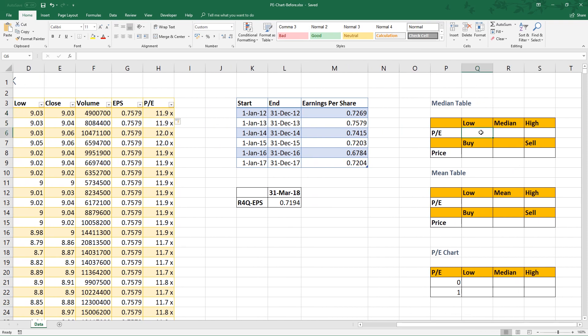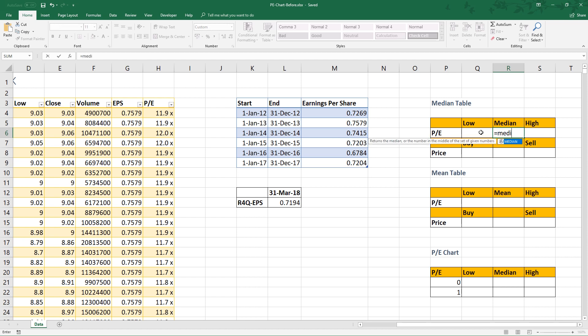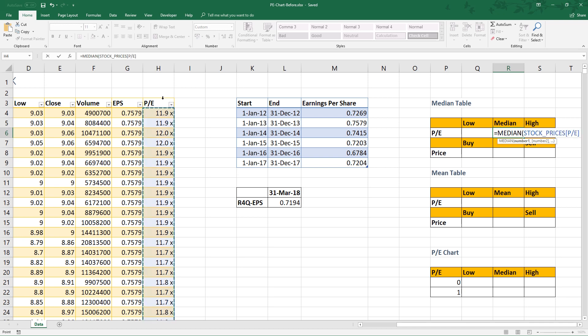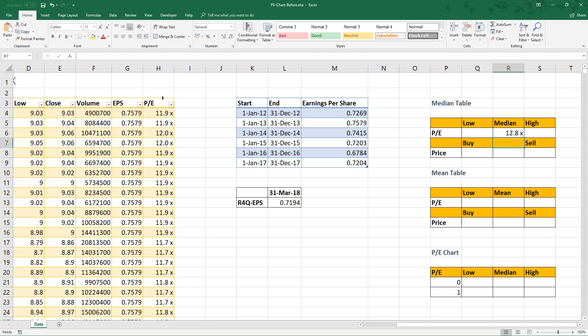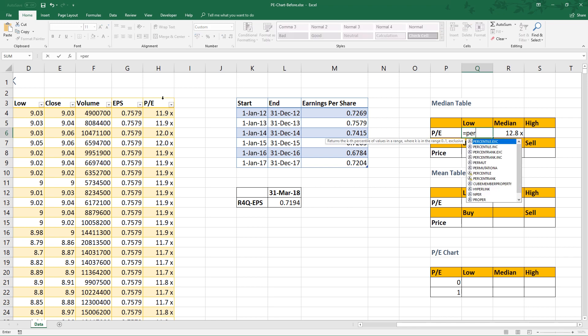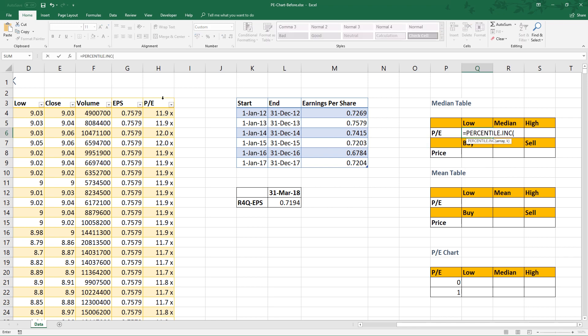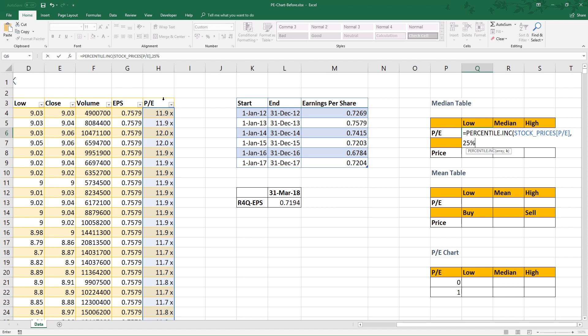Let's start with median. We just use the formula provided by Excel. For low average, we use 25% percentile.